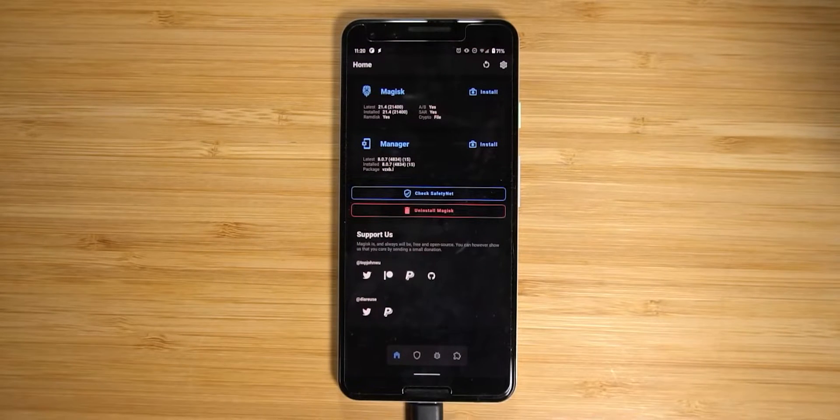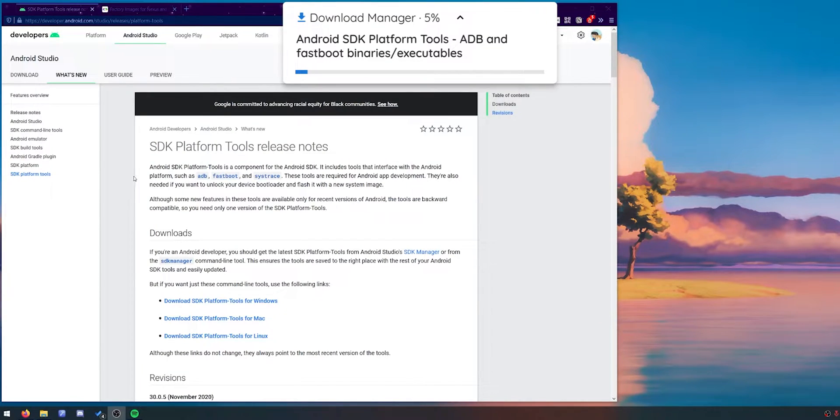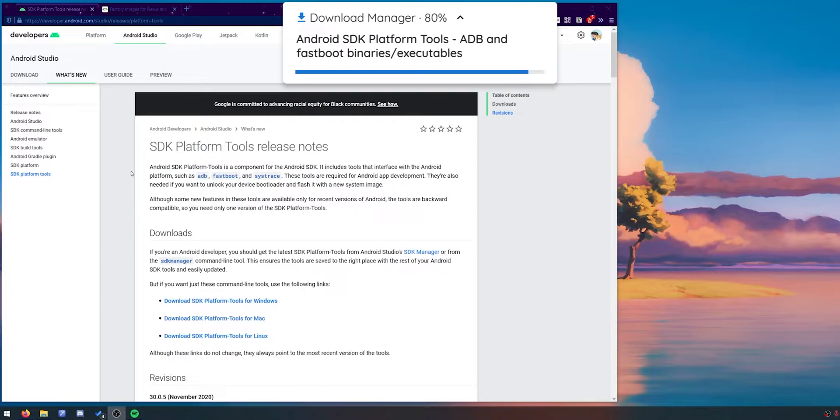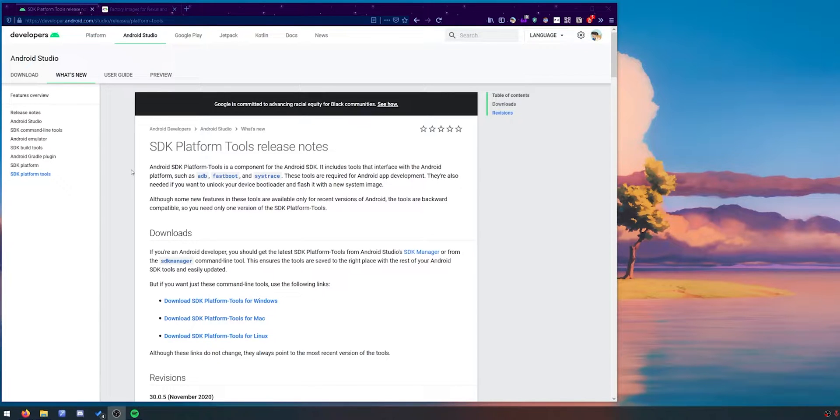To figure it out, we'll just head right into it by downloading a few things. The first thing you need to do is download the latest version of the SDK platform tools. This is just a package that contains programs such as ADB and fastboot that we'll use to communicate between our phone and our computer.